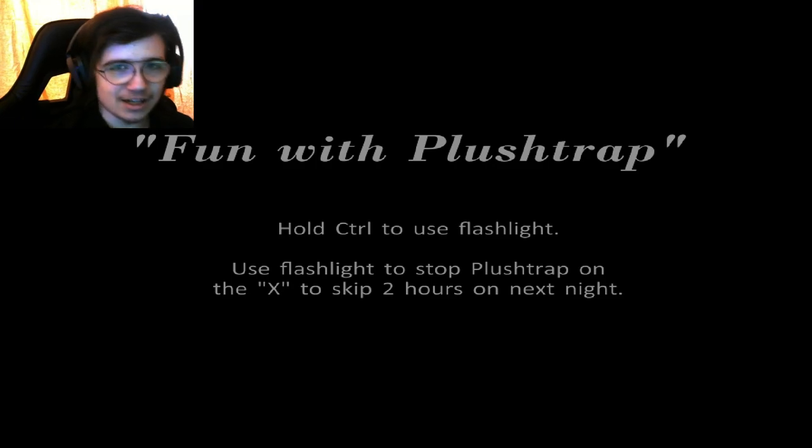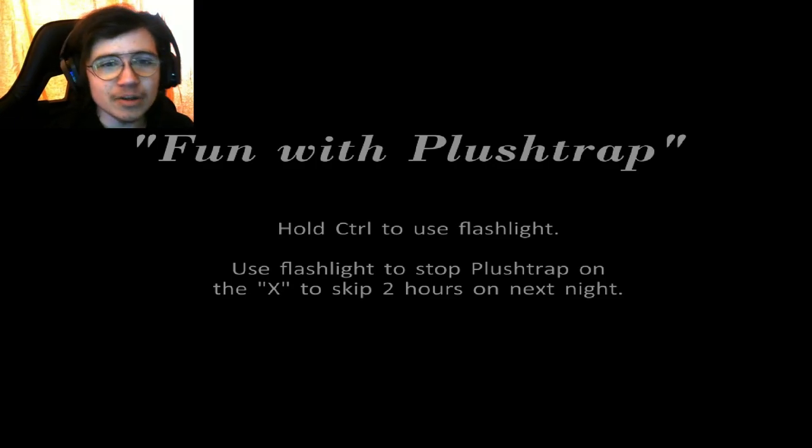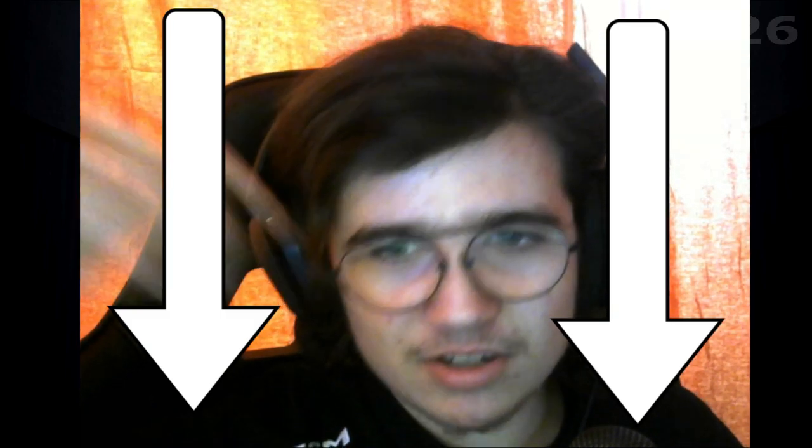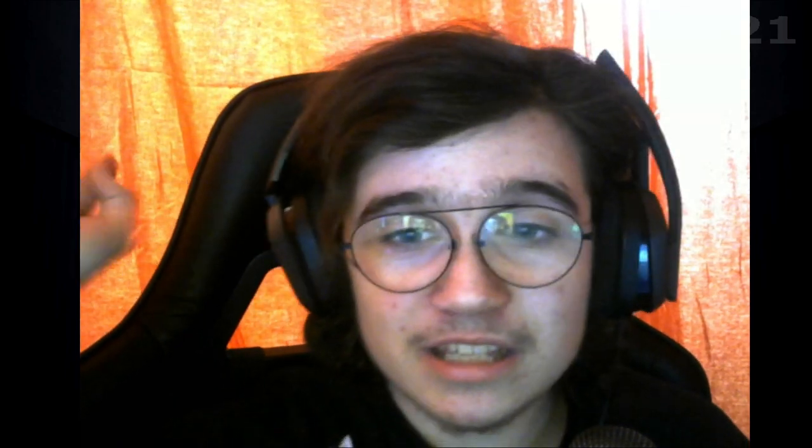All right, that will be it for today's video guys. I hope you enjoyed it. If you did, make sure to like, subscribe, join the discord server, link is in the description. And as always I will see you in the next day. Bye bye.